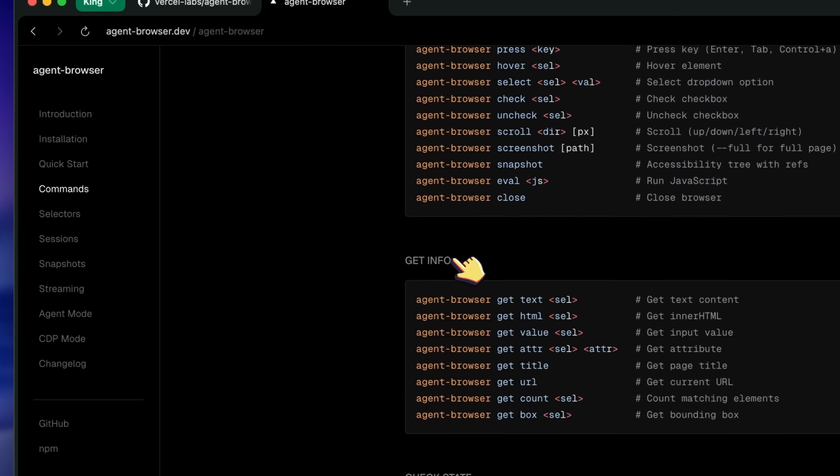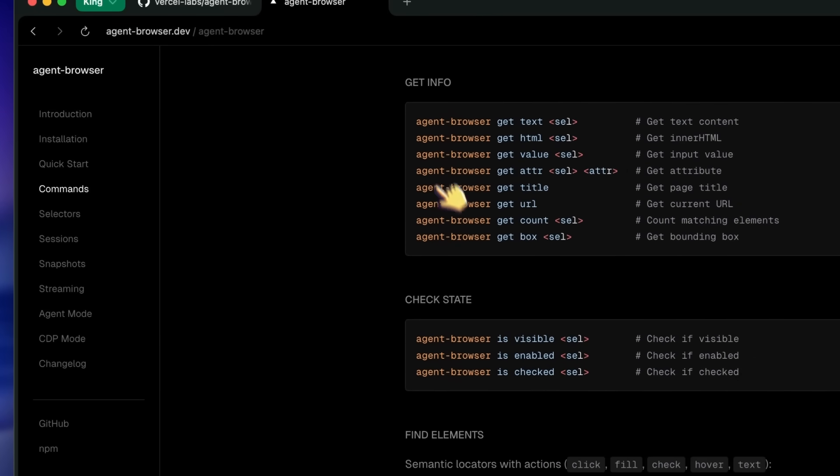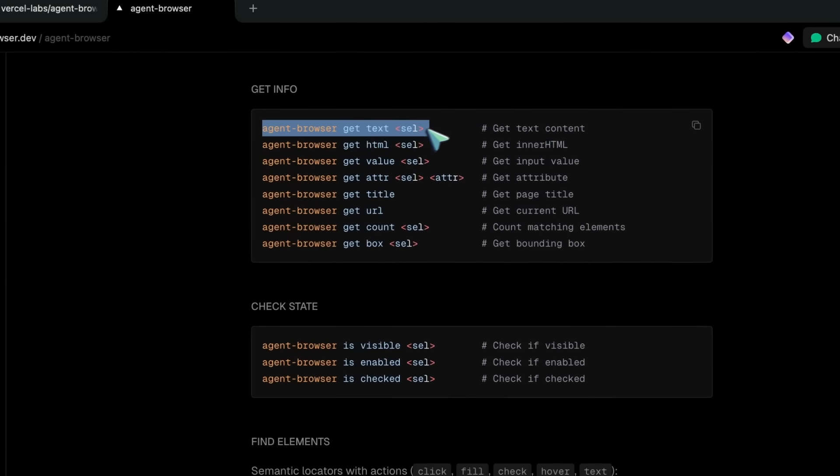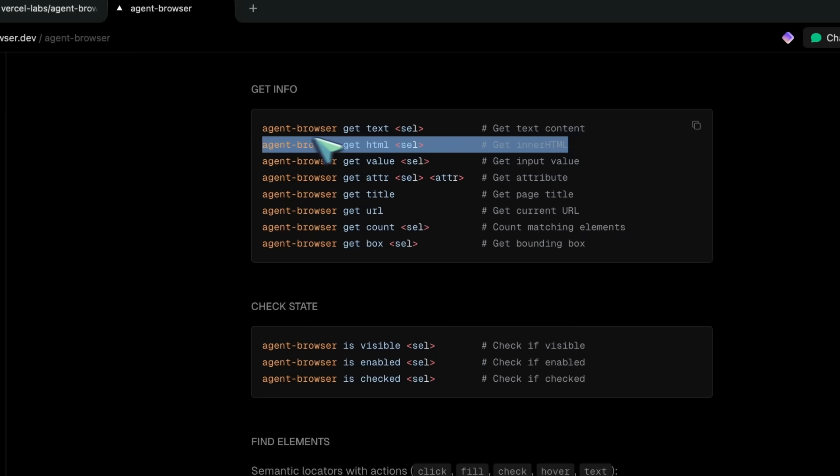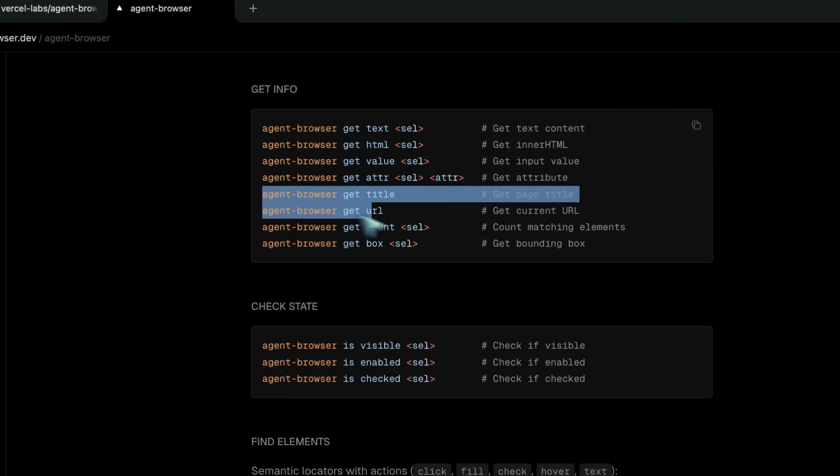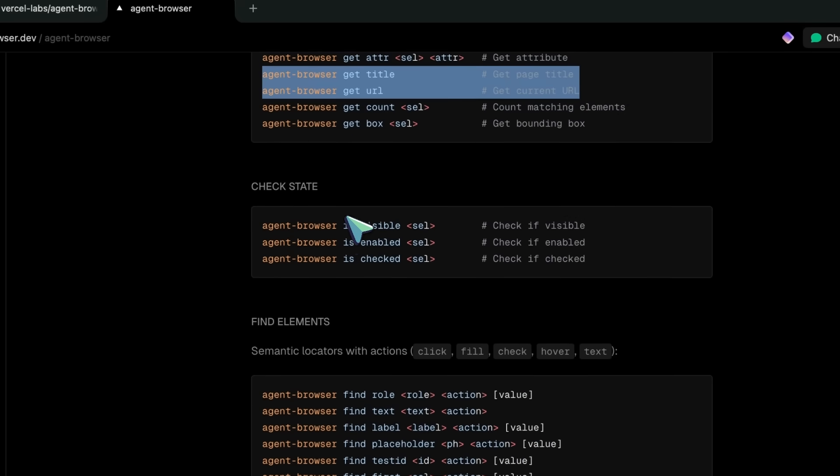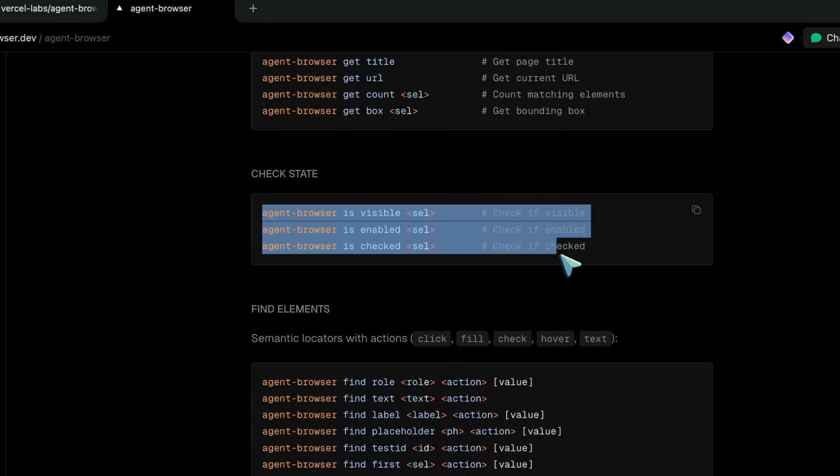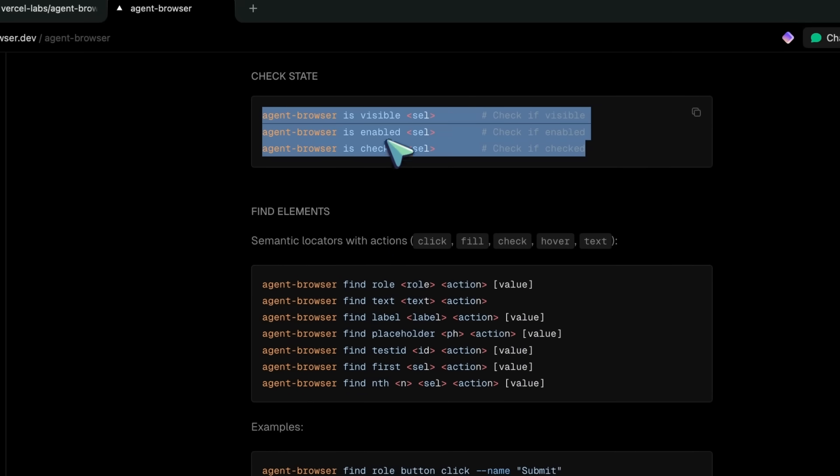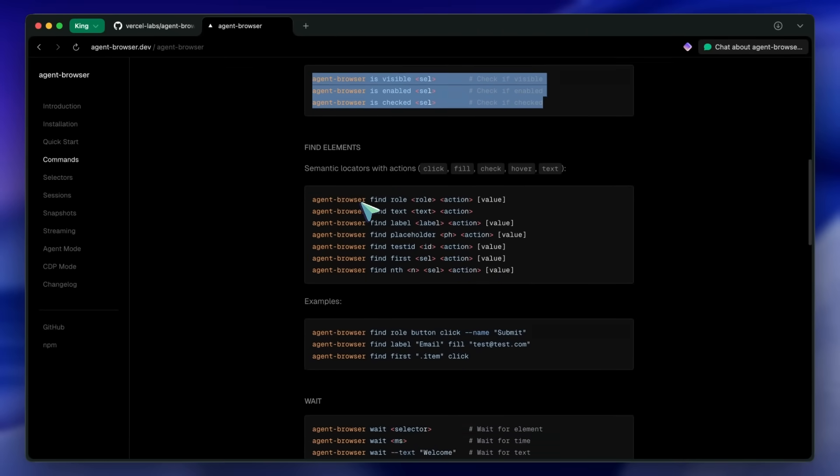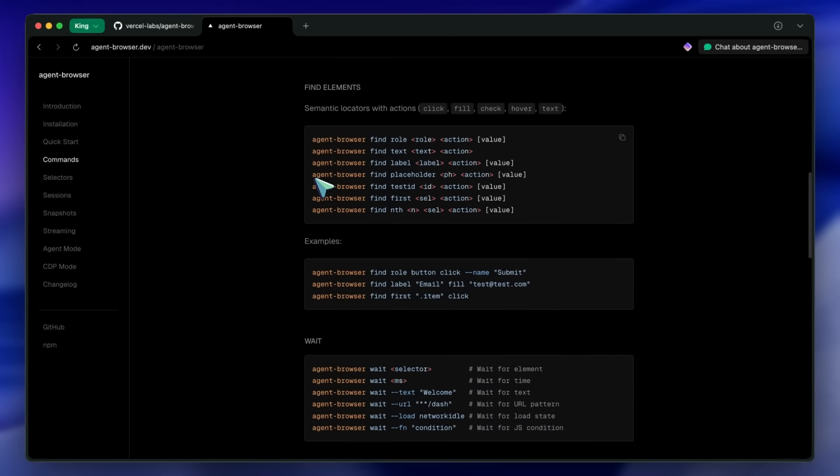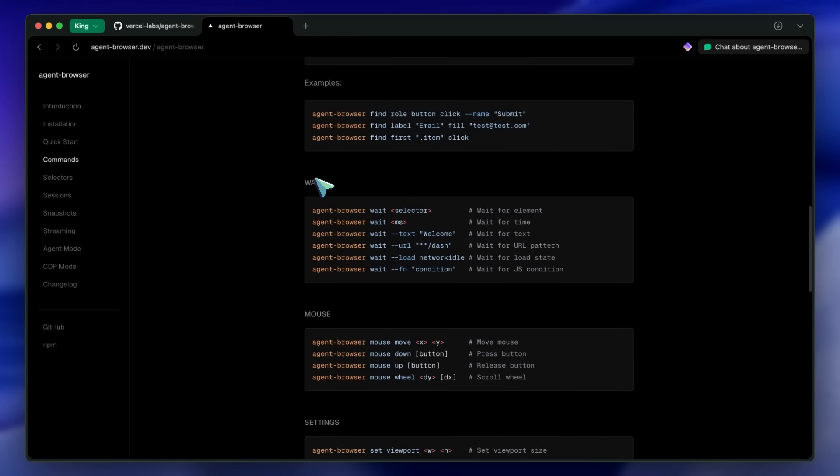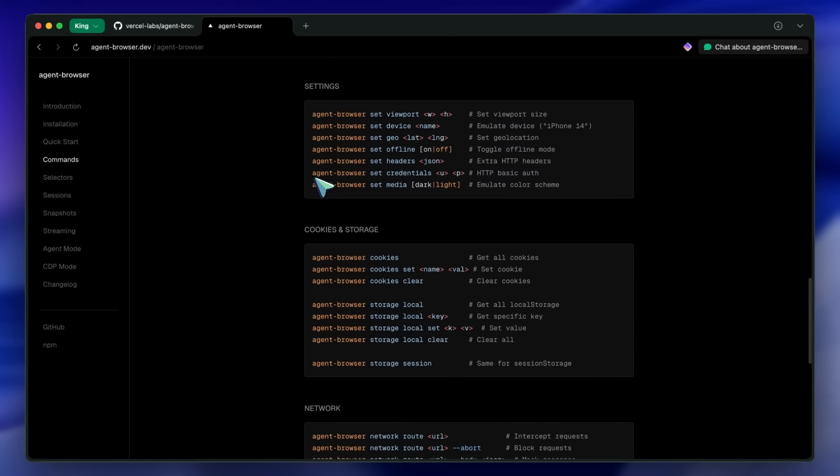For getting information from the page, you can use the get-text command with a selector to get the text content of an element. You can also get the HTML, get the value for input fields, and get the URL or title for page info. You can also check element states with commands like is-visible, is-enabled, and is-checked. This is super useful for conditional logic in your automation scripts.